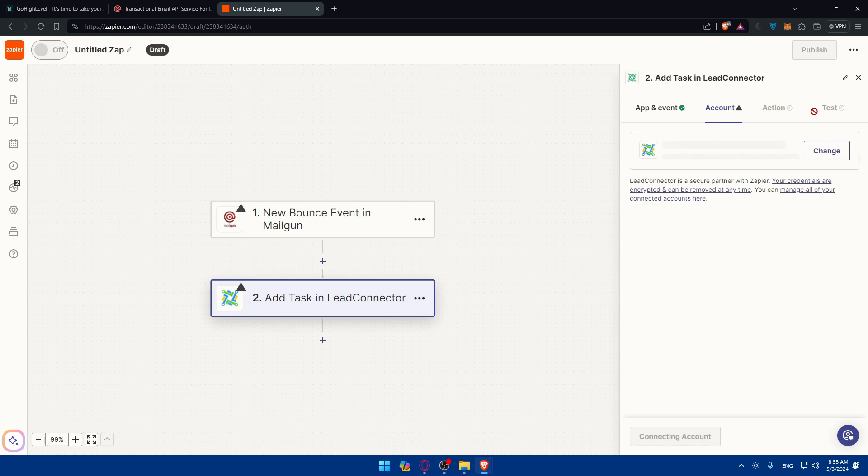And test if the action is working, and test if the integration is working with your account specifically. And if it is, you will find instead of this gray triangle, you will find a check option where it will show as working.